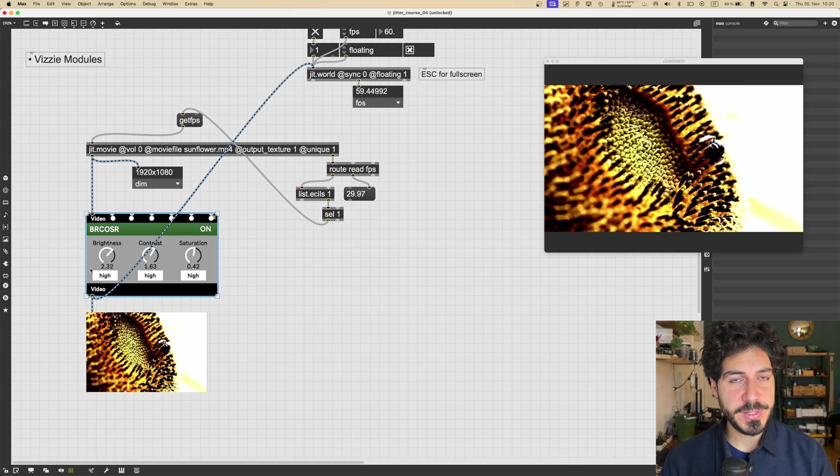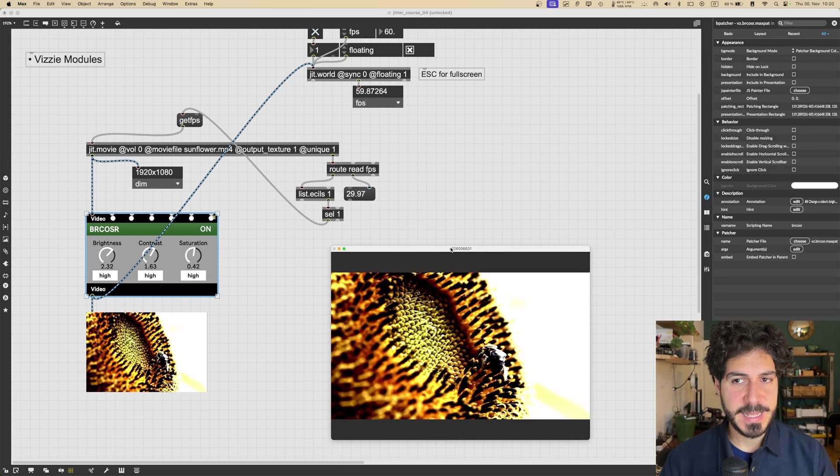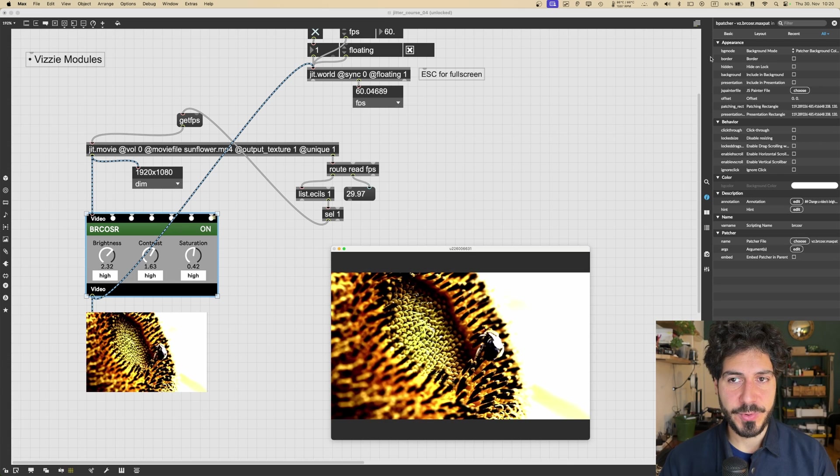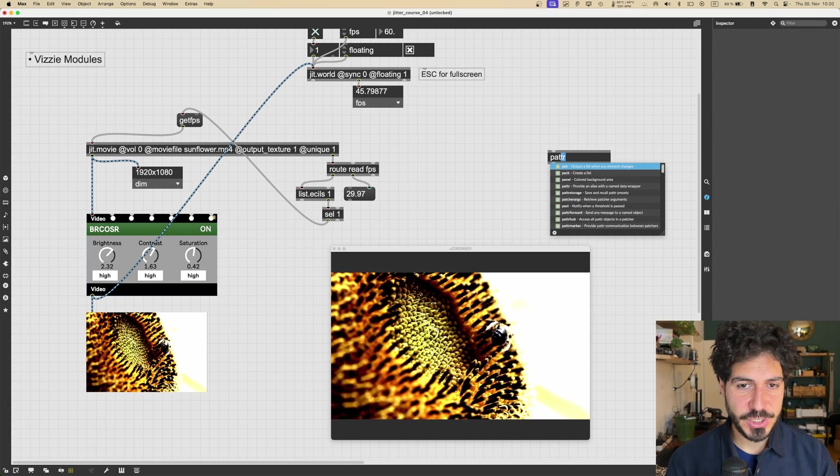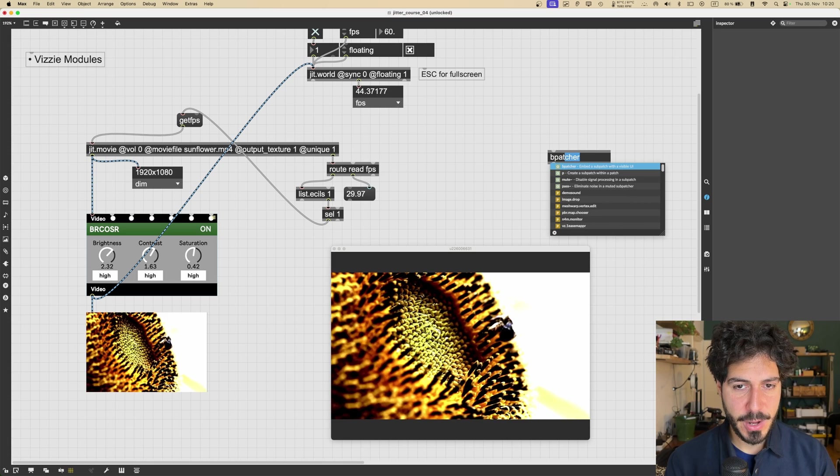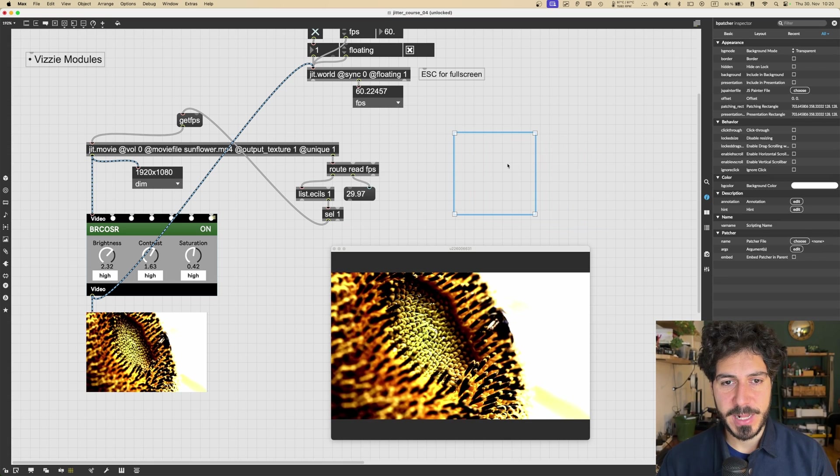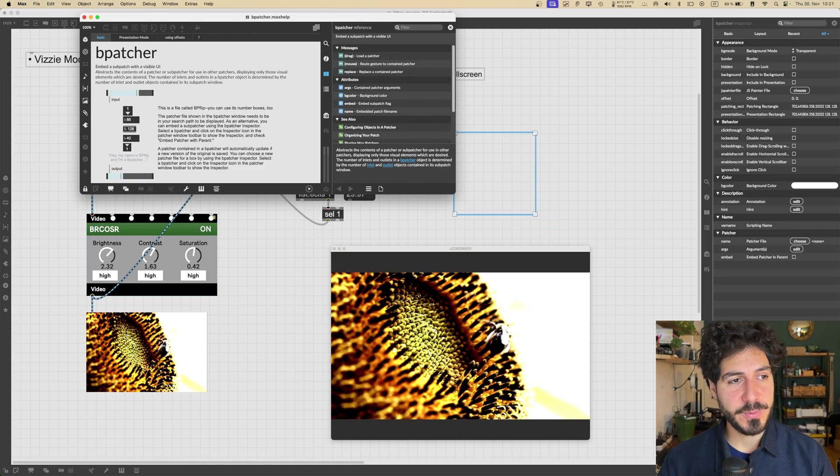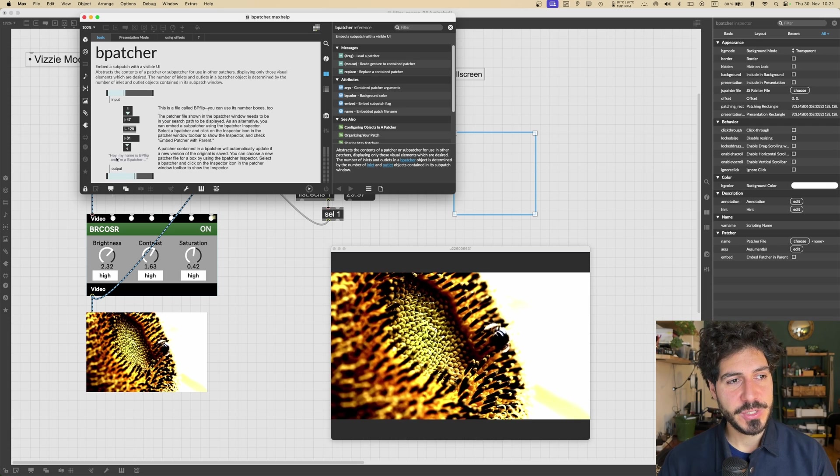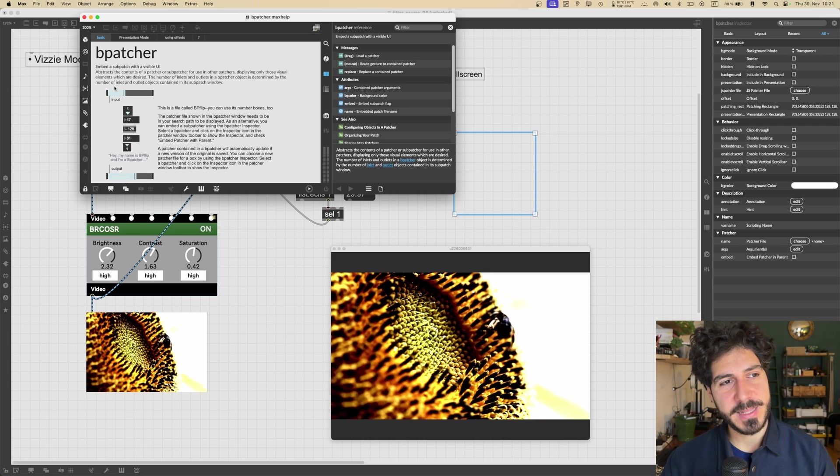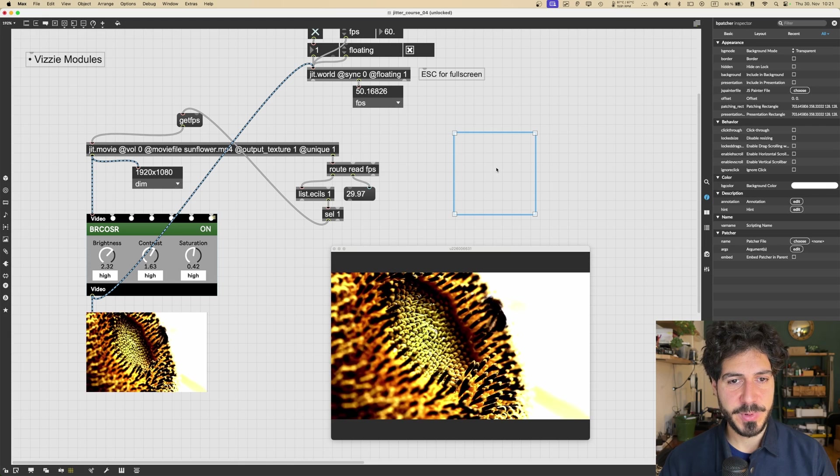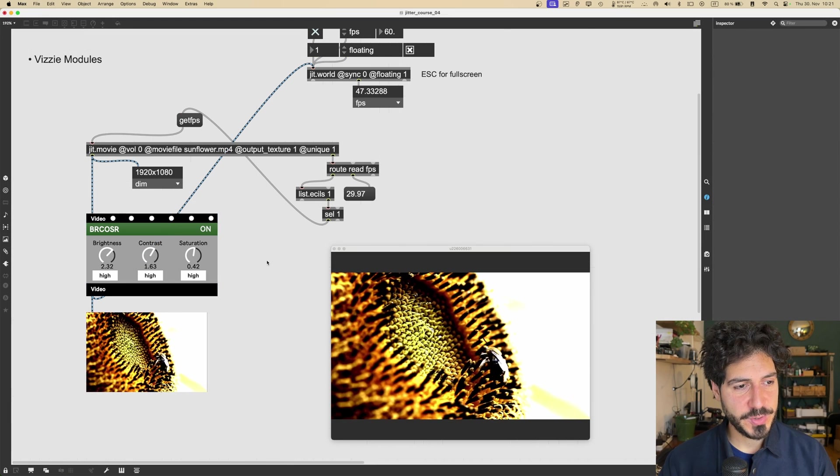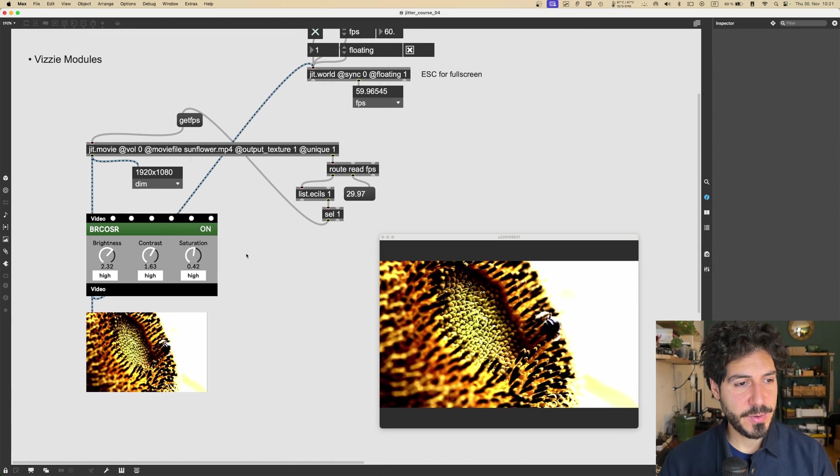And Vizzie modules are exactly that. The only difference is that the interface is visualized through a bpatcher. So a bpatcher, as you may well know, it's an object that will contain a patcher inside that we can interact with from a parent patcher. So this will be like a sub-patcher, but we can see its content. So that's pretty nice. And that's how the Vizzie modules are created.